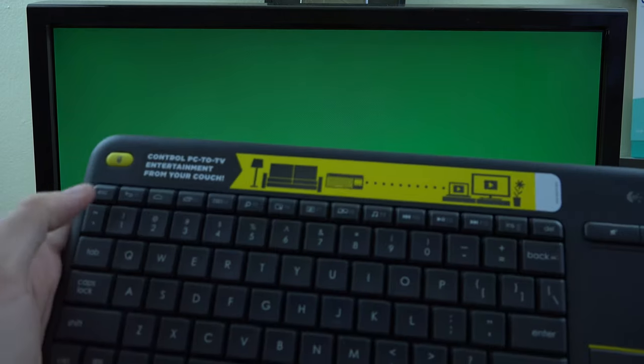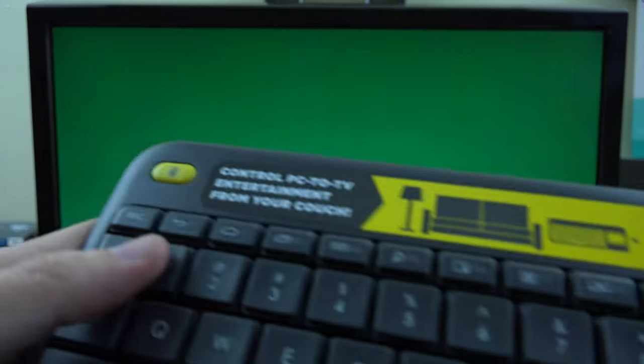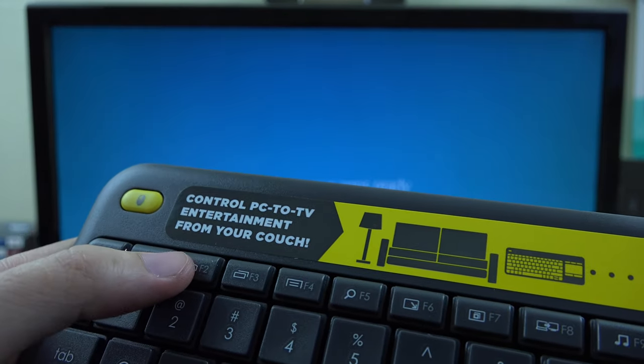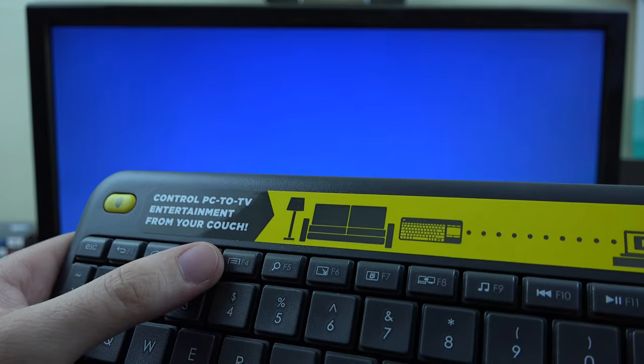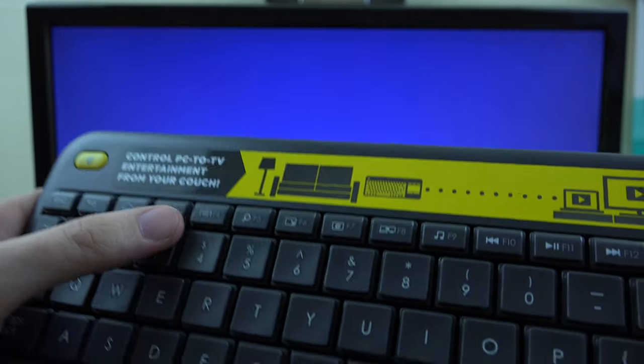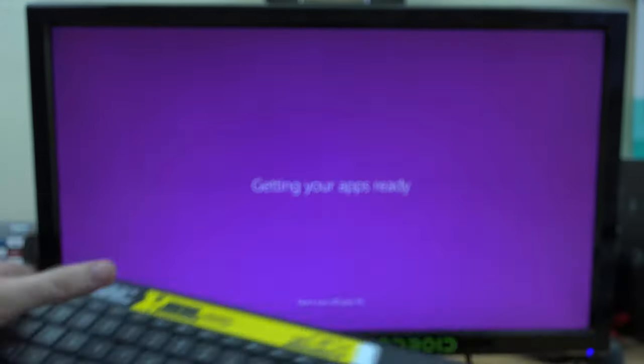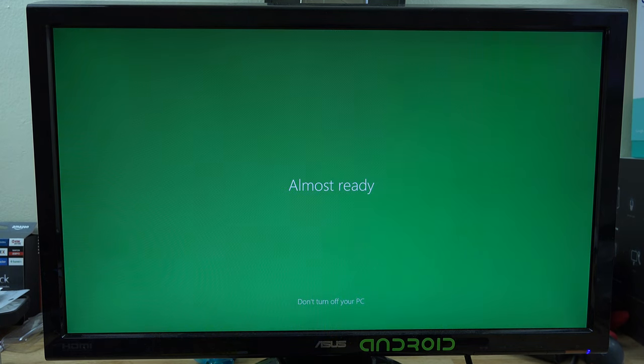I just noticed that this looks like it could be for Android also. You've got back, home, recent apps, menu. That's pretty cool, that's awesome.